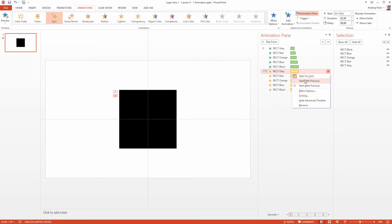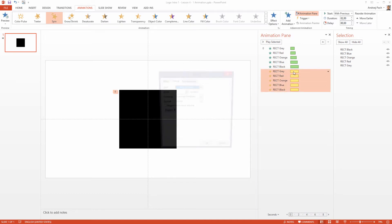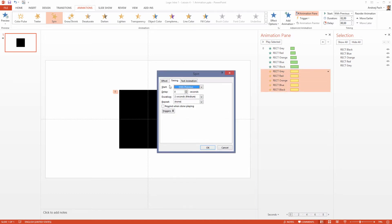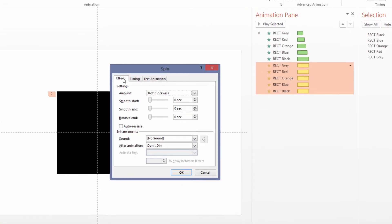Once again, I select all of them, double-click, and go to Effect. Now I want them to start smoothly, not end smoothly.